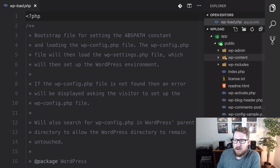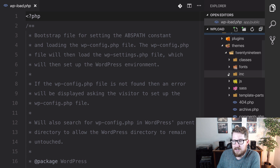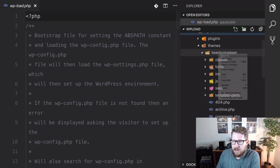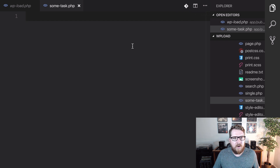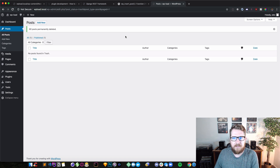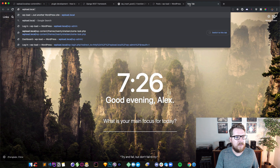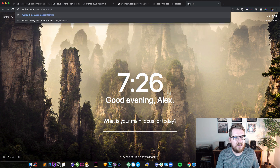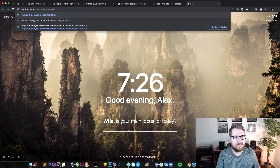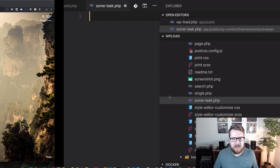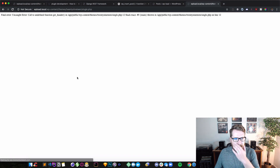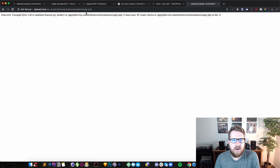Let's start off by opening up our wp-content folder. I've got the 2019 theme installed in here, so I'm going to make a new file and call it some-task.php — an empty file within our theme. Now if we navigate to that file in the browser, like wp-content/themes/2019/some-task.php, it's going to try and call get_header, which is a WordPress function, and it's not going to work. We can't call those files directly.